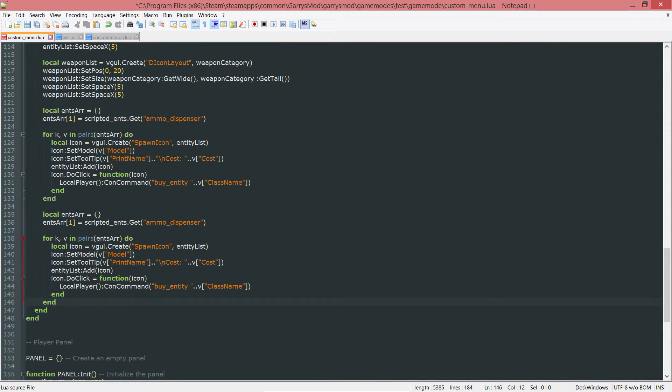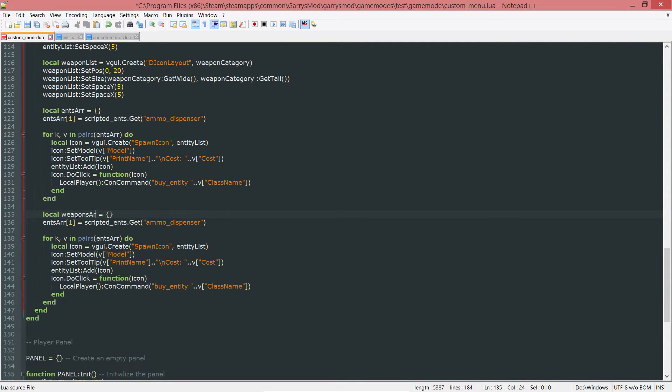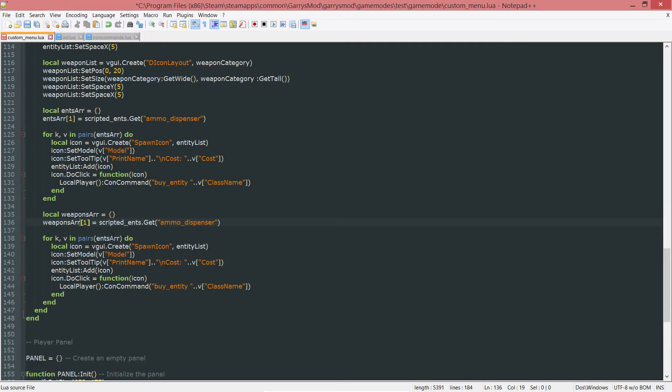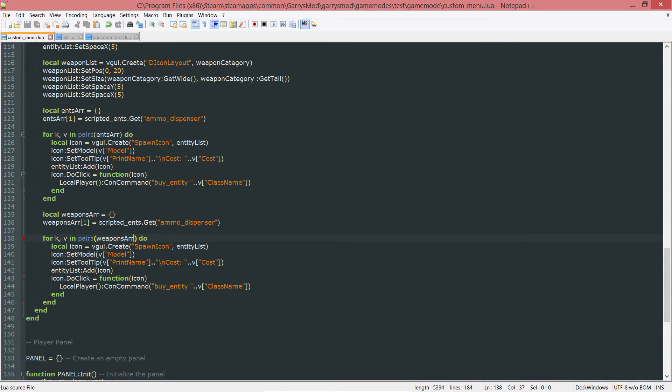Except instead of an nth array, we want a weapons array. So everywhere you see weapons array, change that. Everywhere you see nth array, change that to weapons array.